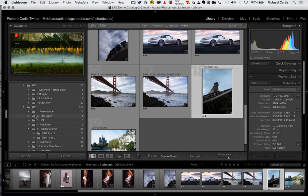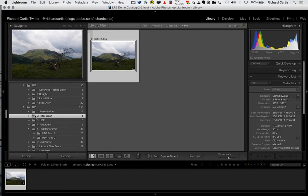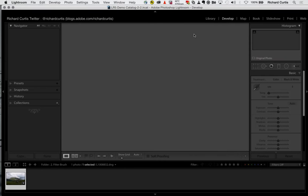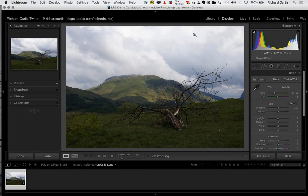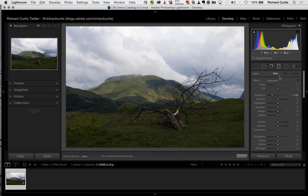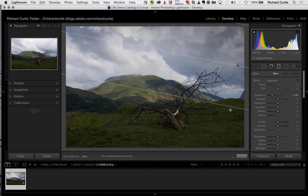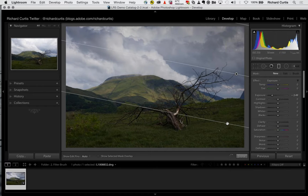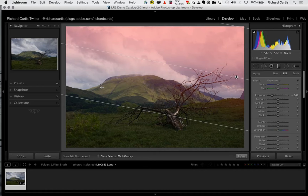Switching to Lightroom 6 territory, let me cover some cool features from Lightroom CC. Here's a picture from the Lake District — the sky has a lot of cloud detail but doesn't look very dramatic, and I want to use Lightroom to convey that. I can do that very quickly by going to the graduated filter and using it to darken areas in the sky.